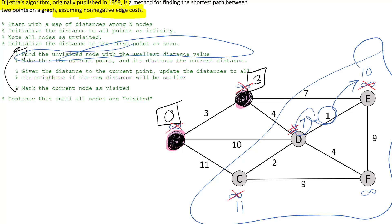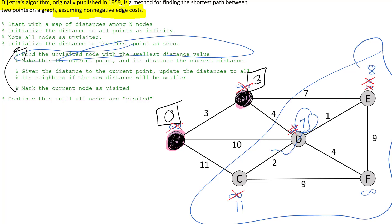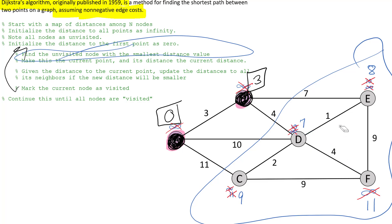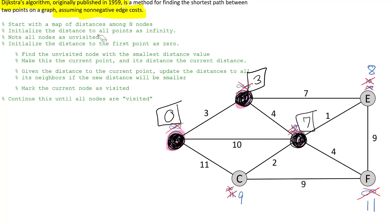We're at D with distance seven. Seven plus one is eight — eight is less than ten, so that node updates to eight. Seven plus two is nine — nine is less than eleven, so C updates to nine. Seven plus four is eleven, which is less than infinity, so that node gets eleven. That's everywhere from D, so I mark D as visited. It's officially confirmed that seven is the fastest way to get to D.